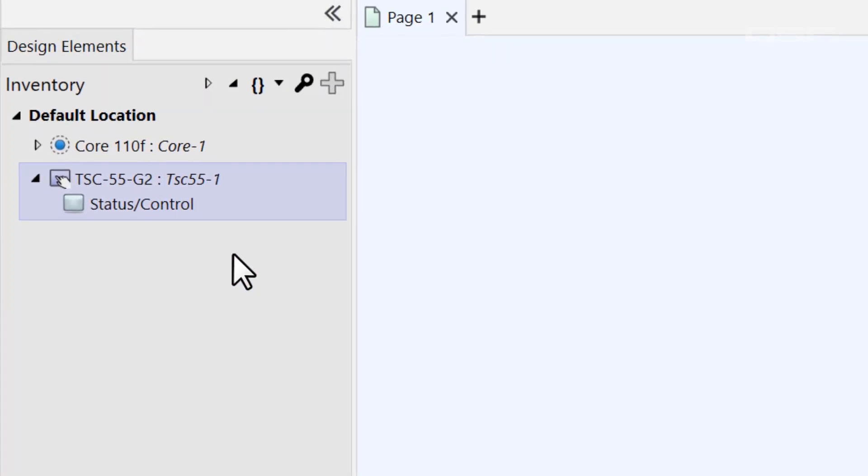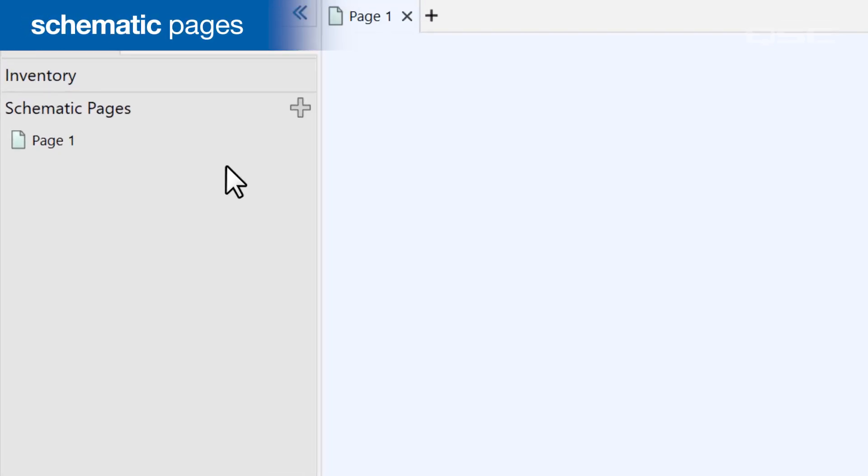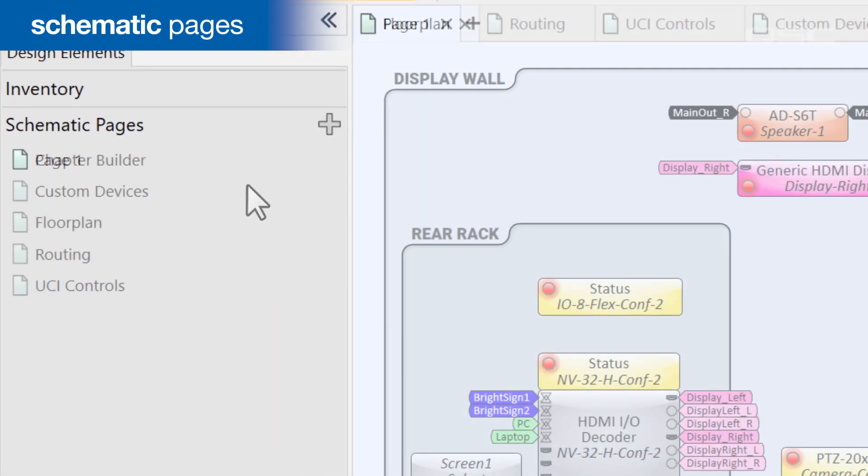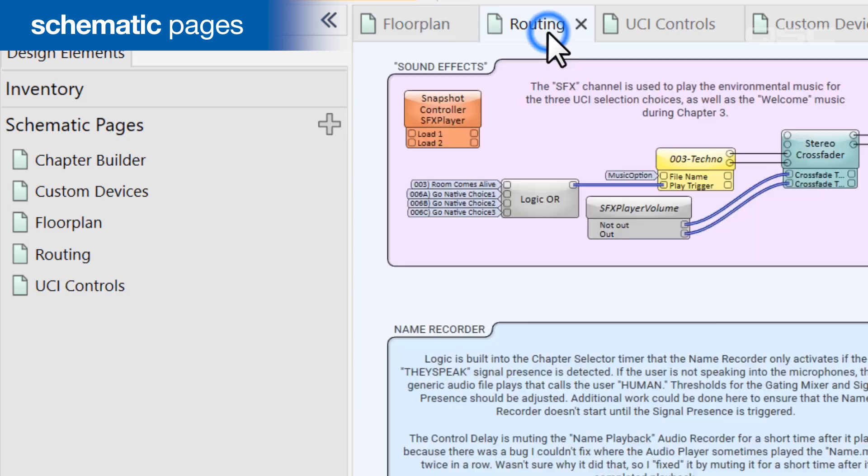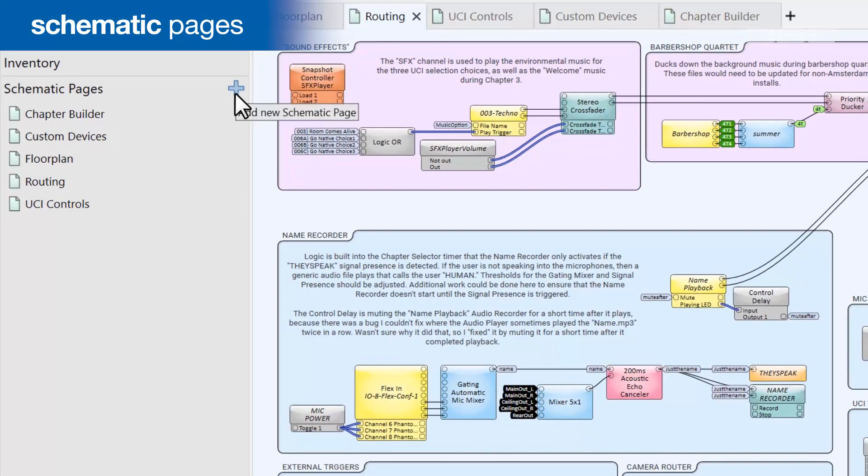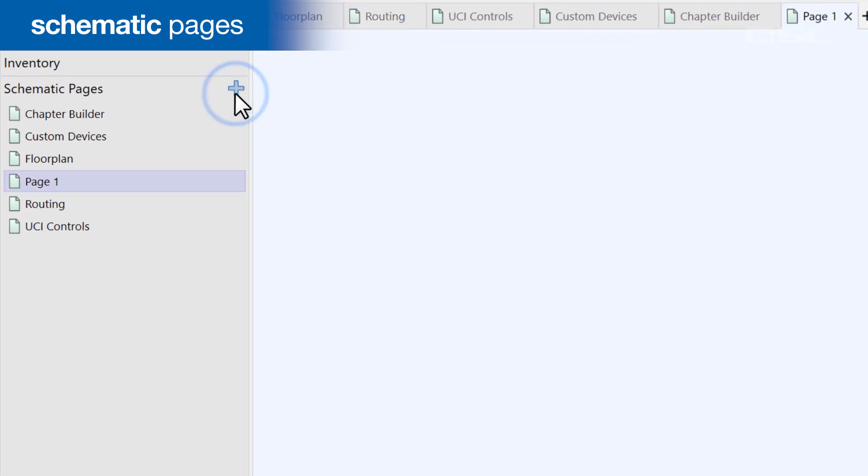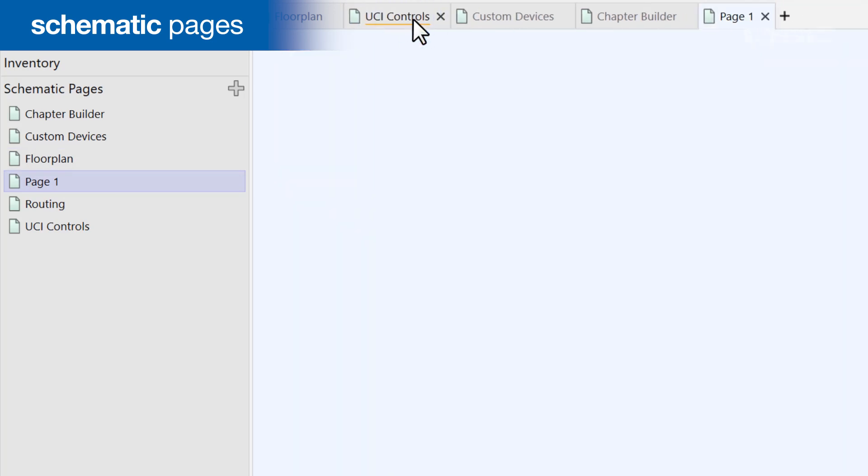The second panel, Schematic Pages, you've also already seen. If you're building a larger design, or you just want to separate different areas of your design onto different pages, you can add those pages and rename them here. If you close the schematic window for any page, this is where you would go to open it up again.